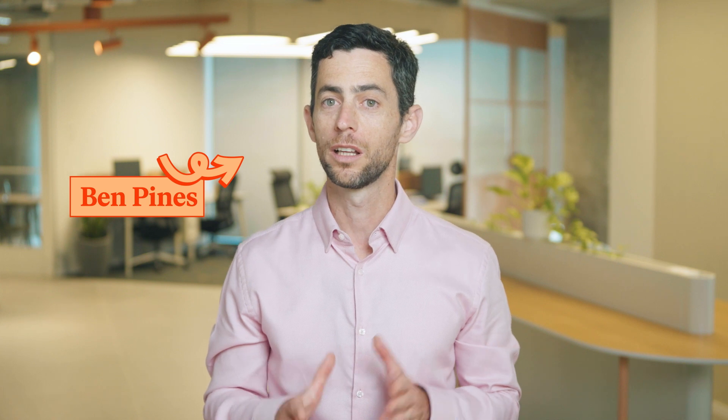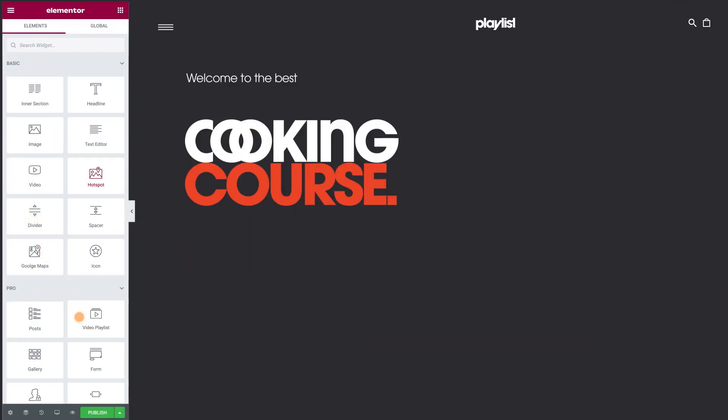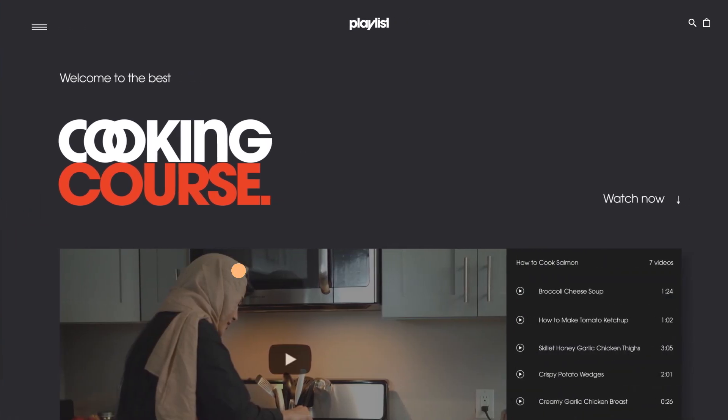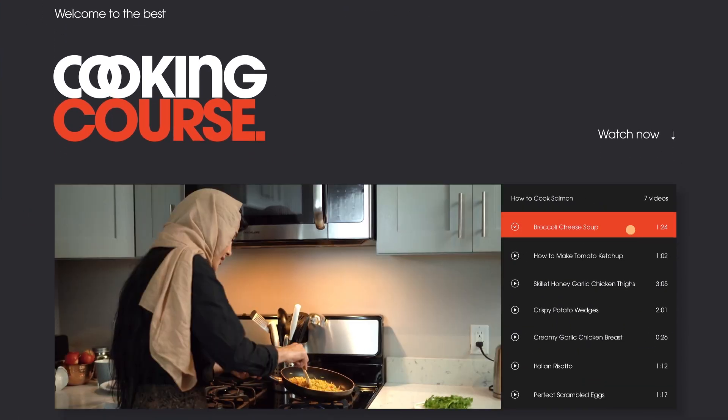Did you know that on average, people spend 160% more time on pages with videos than without? Now, with Elementor, you can seamlessly add video playlists that will keep your visitors glued to their seats.